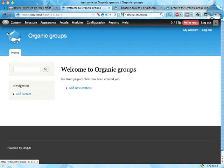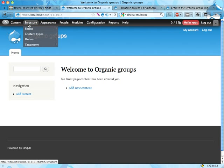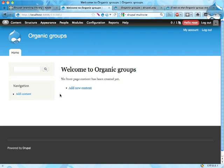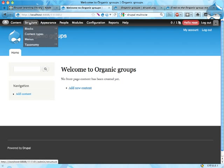What you do with organic groups is basically you have an entity, usually a content type that is a group—a container for content. Then you have nodes put into that container being the content of the organic group, and you also have people that are members of this organic group.